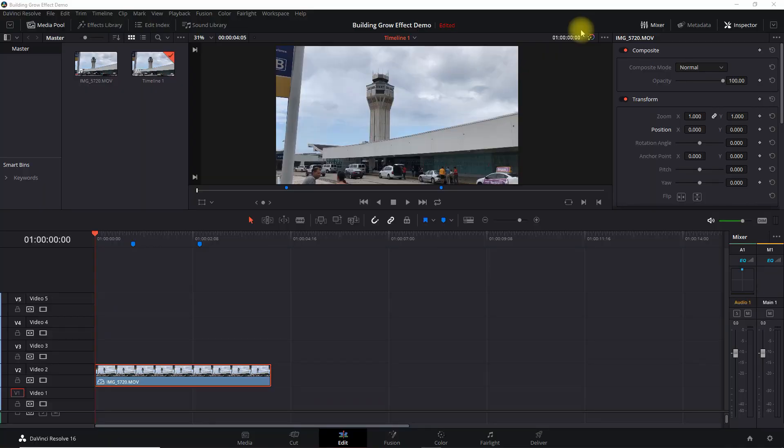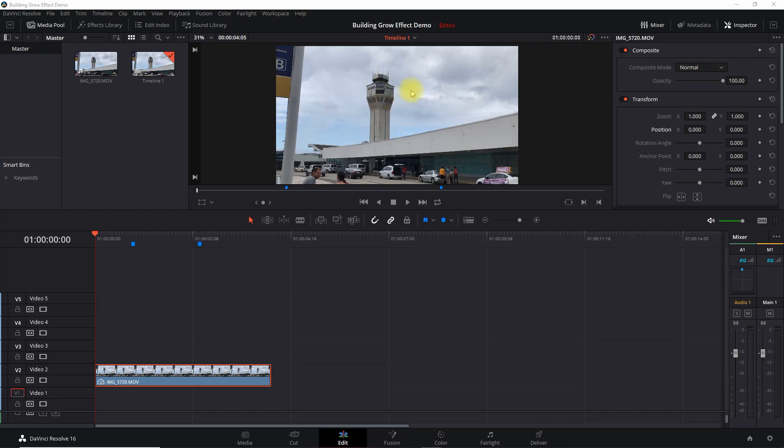Okay, so the first thing you need to know for the building object grow effect is you want to make sure that the background, in this case the sky, is uniform or just like a single color, single tone. In this case you see there's some blue, there's some clouds, and there's different levels to that.